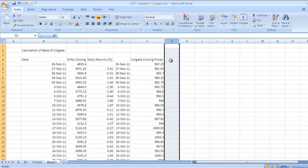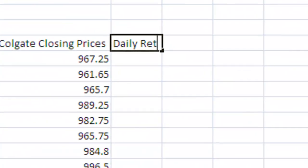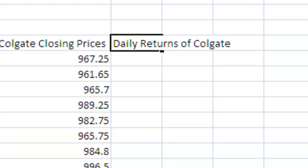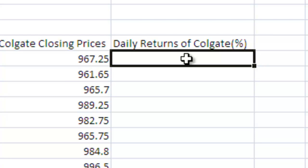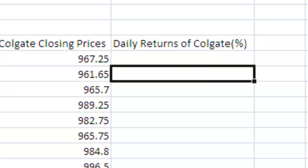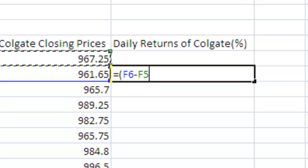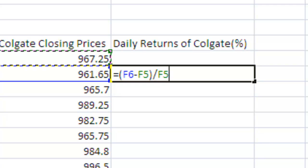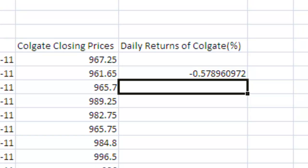Here it is - Daily Returns of Colgate in percentage terms. Start from this cell. We need to repeat the procedure: latest figure minus previous one, divided by base which has to be the previous one, multiplied by 100. Press Enter.